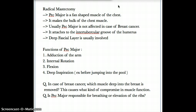Pec major helps with adduction of the arm and internal rotation — it brings your arm closer and around. So adduction and internal rotation. It also has some function in flexion. And pec major is responsible for deep inspiration. Now I want to make this point clear: pec major is not a muscle of respiration. We do not use pec major during normal inspiration or expiration.